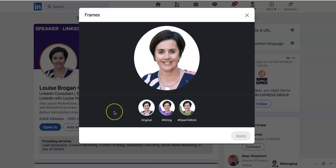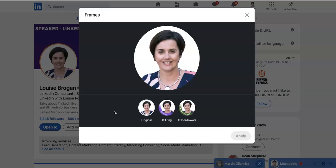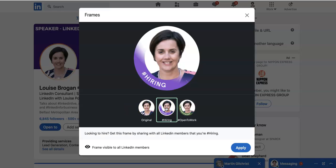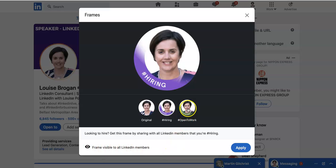If we click on Frames, this is where you can get the coloured ring that says you are hiring or that you are open to work. If we click on the Hiring frame, this shares with your LinkedIn network that you are hiring, and it says the frame is visible to all LinkedIn members.